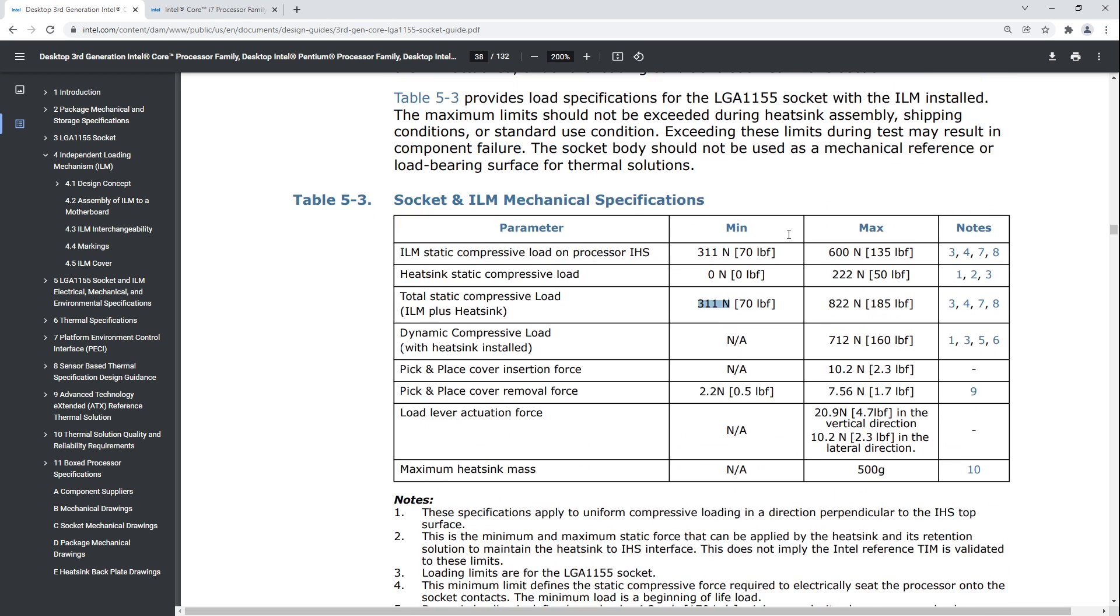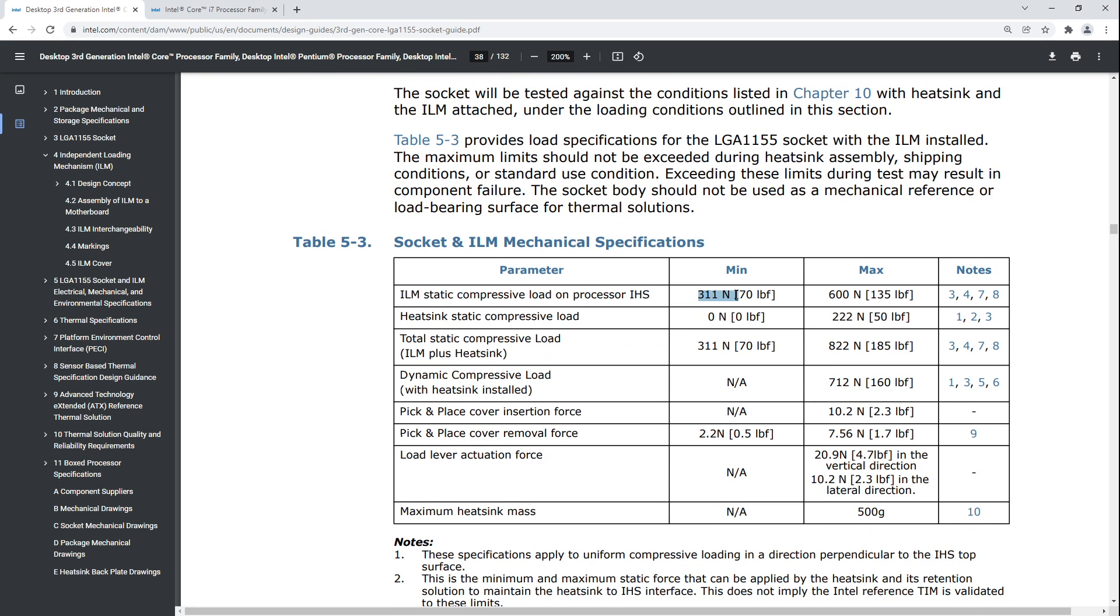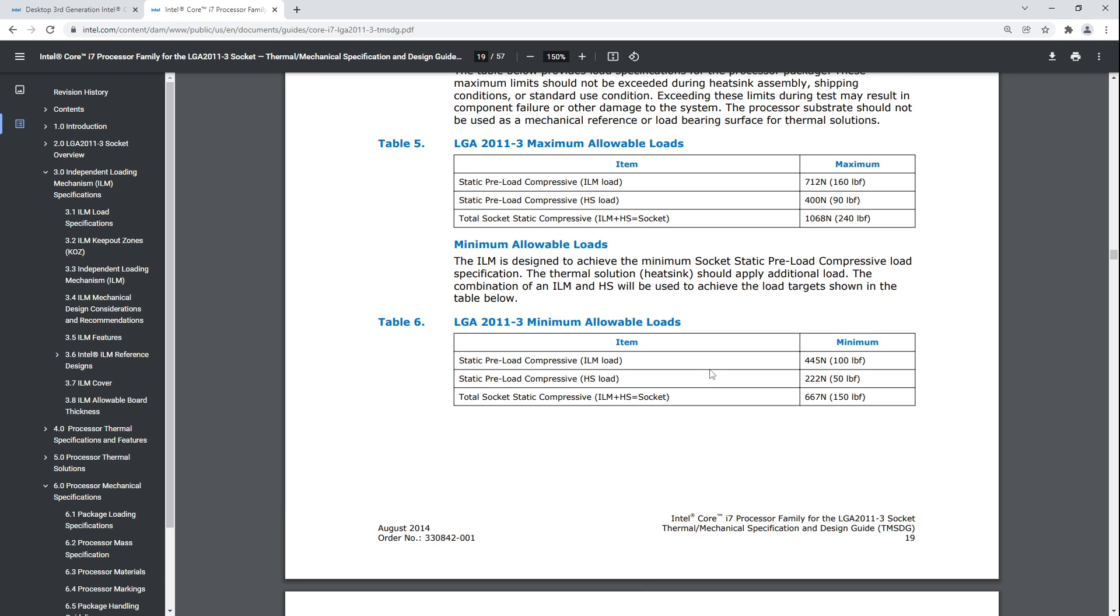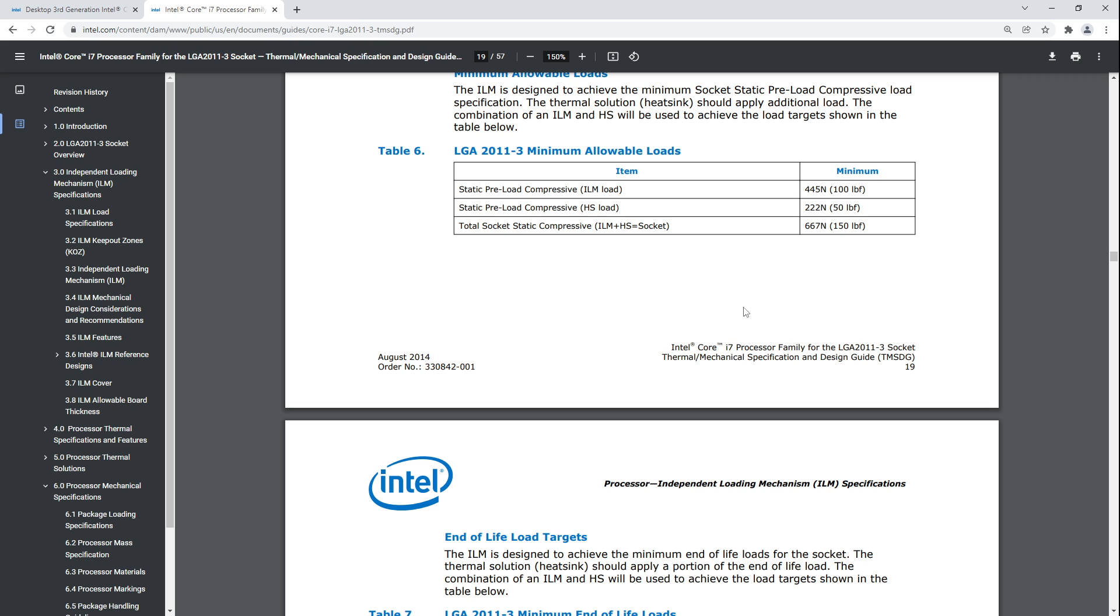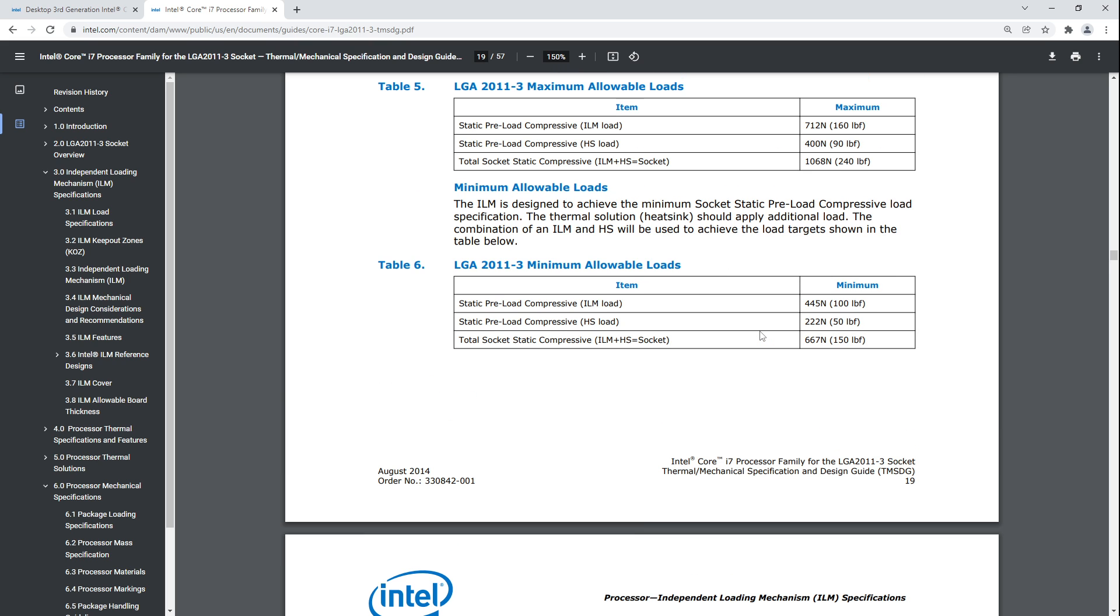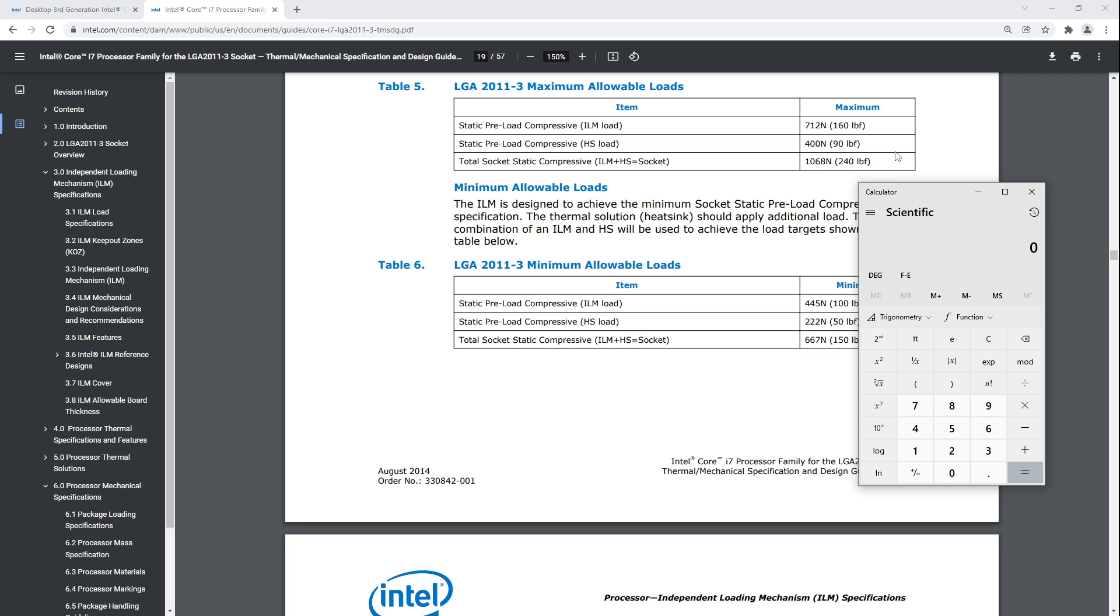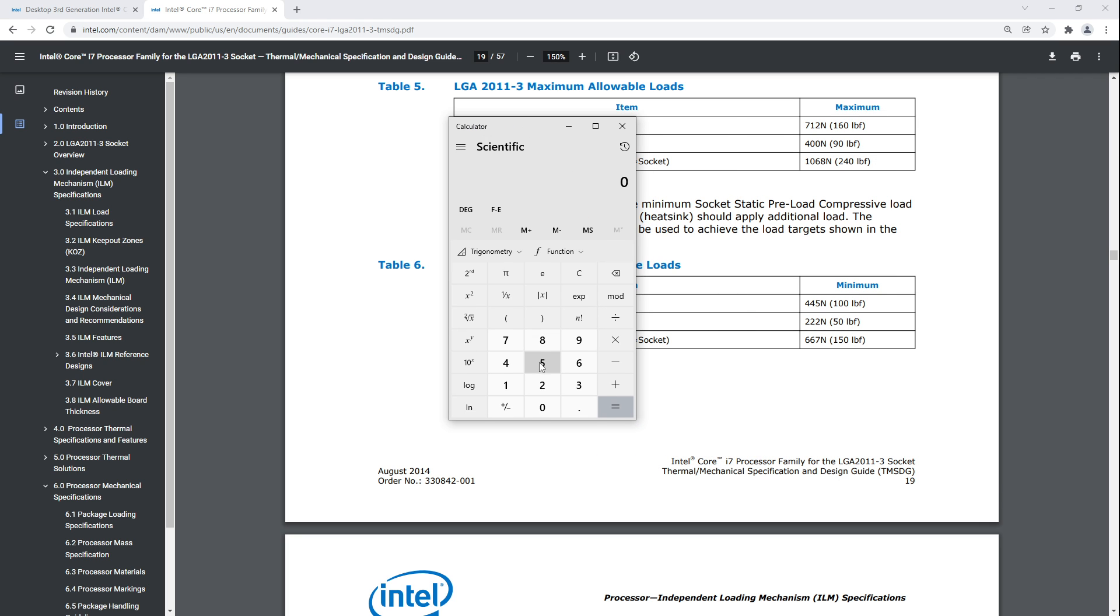What we're here to talk about is even the LGA 1155 socket has an absolutely insane pressure spec. This is the equivalent of 31 kilograms just sitting on top of the CPU, crushing it into the pins. With LGA 2011 this gets even higher because it's got more pins. You could calculate how much pressure that is per pin. Per pin it's not that much pressure, right?